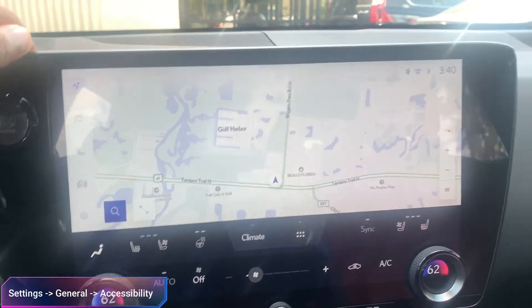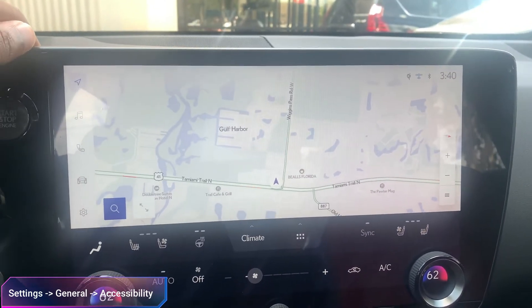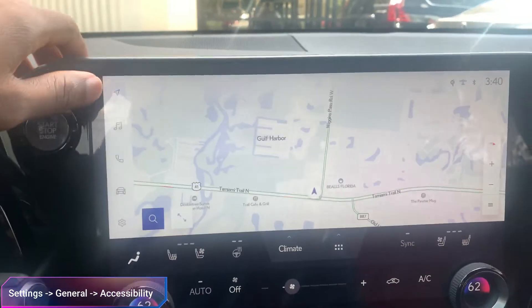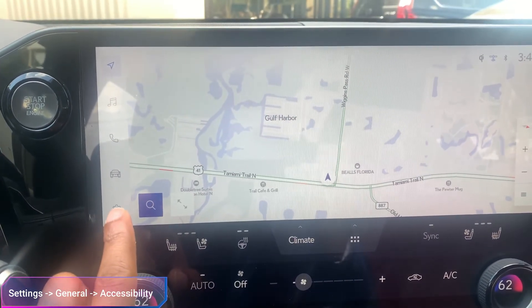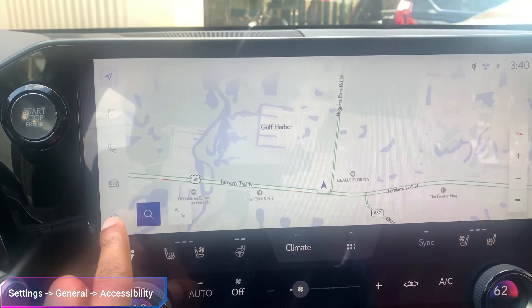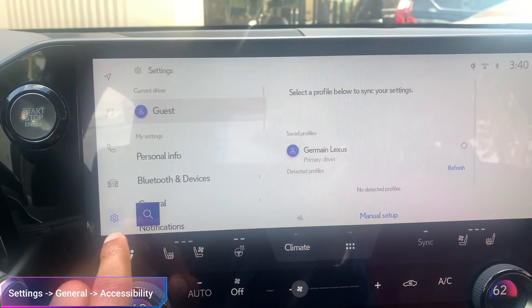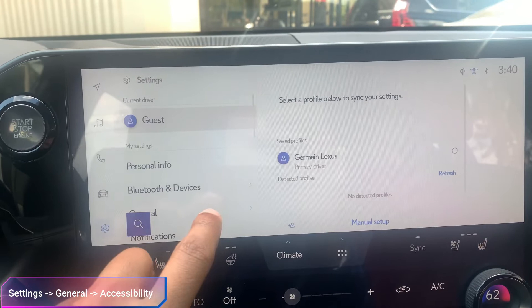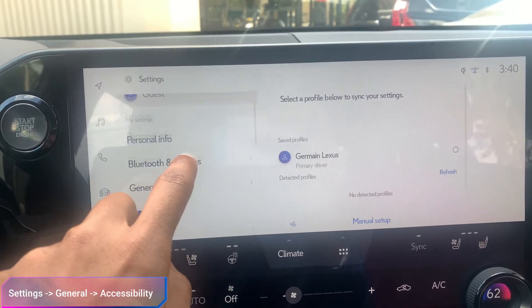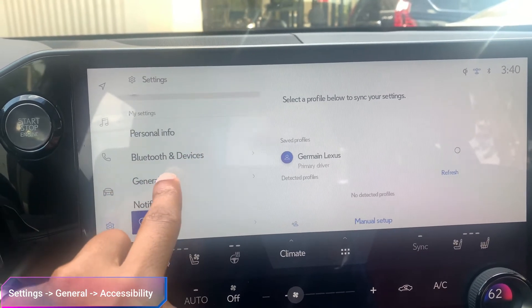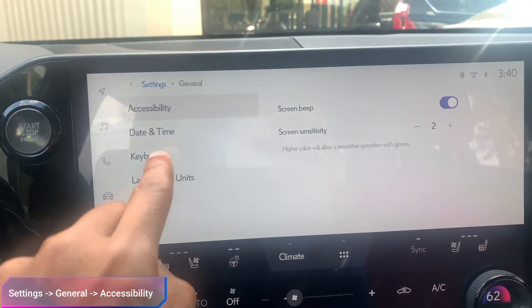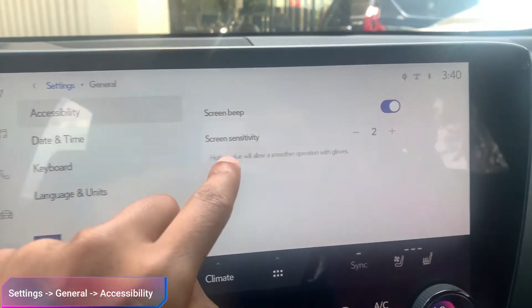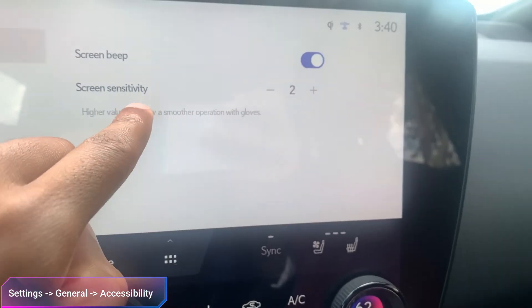The way you do that is by first clicking on Settings over here, then scroll down to General, click on General, and under Accessibility you're going to see Screen Sensitivity.